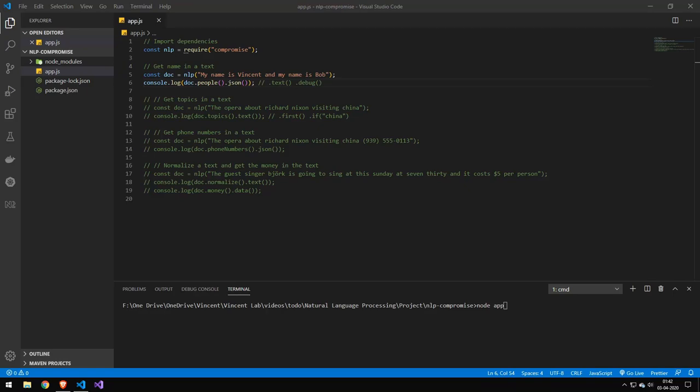Today we're going to be taking a look at Compromise. Now Compromise is a library for working with human readable text and converting it into machine readable text.